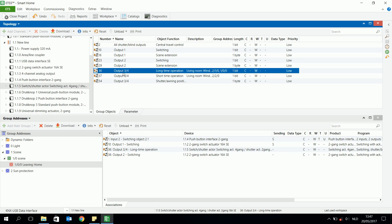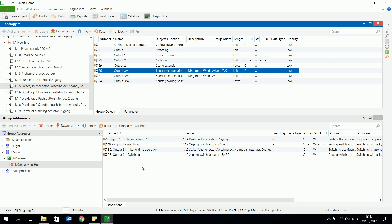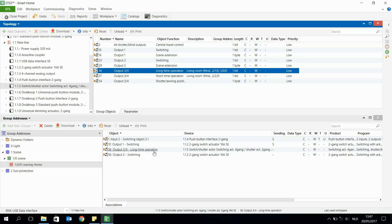I will choose outputs three and four, so this is a combination that will be used to control the shutter — this is a switching shutter combi actor. When I send a zero to the switch shutter activator, the shutter will go up. This is a very easy way to make a scene by sending an off signal to the different objects of an actuator.